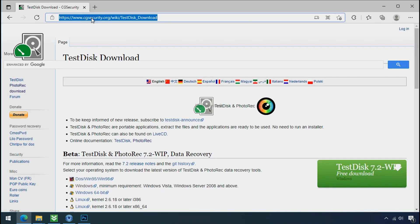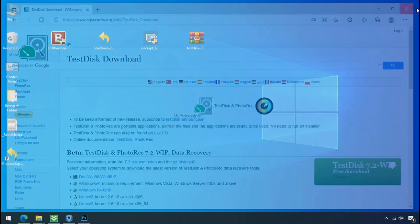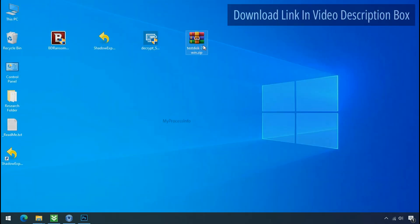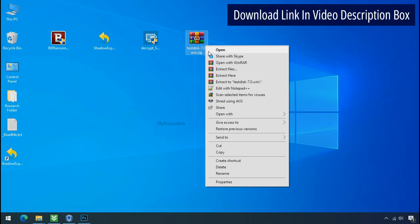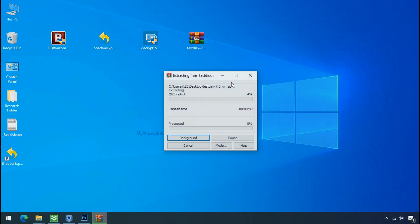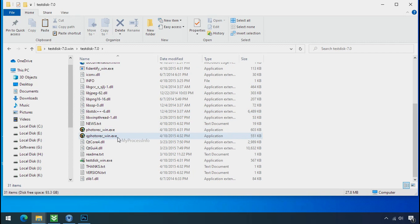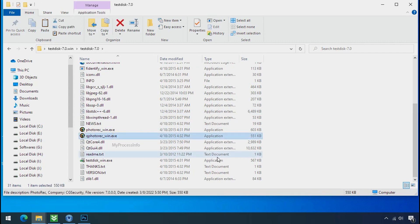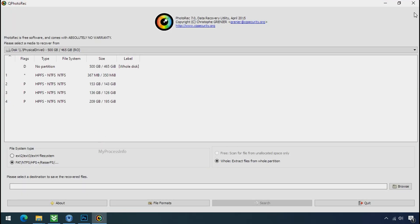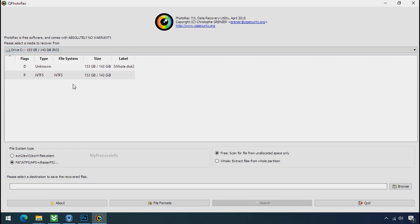So download the Photorack file recovery software. It is also free software. Go to the downloaded file, right click and click on extract to. Open this folder and double click on qphotorack underscore win dot exe. Software will open.